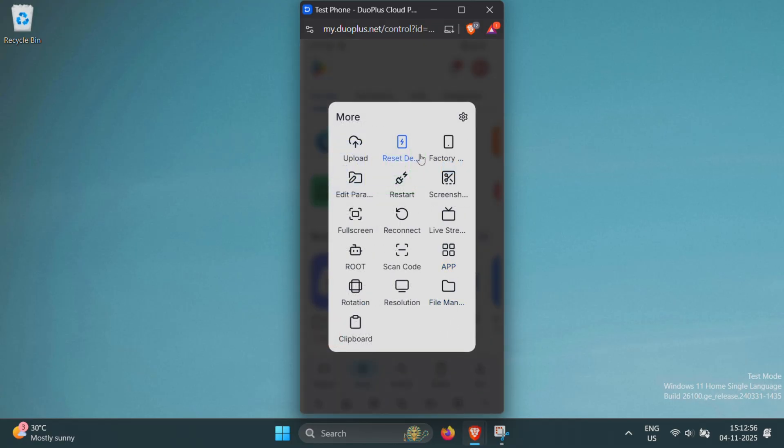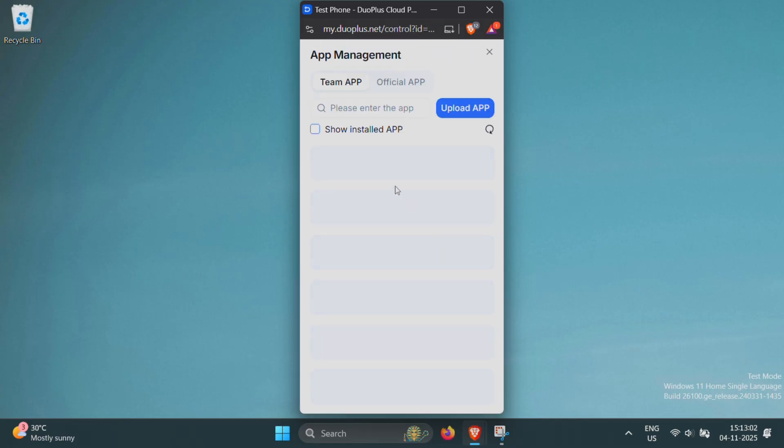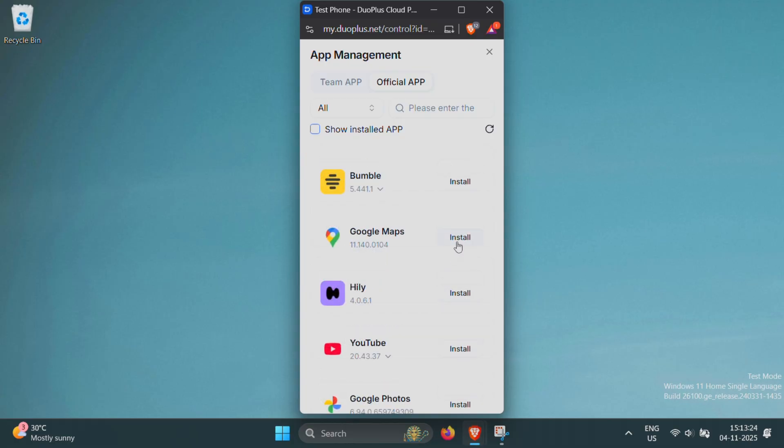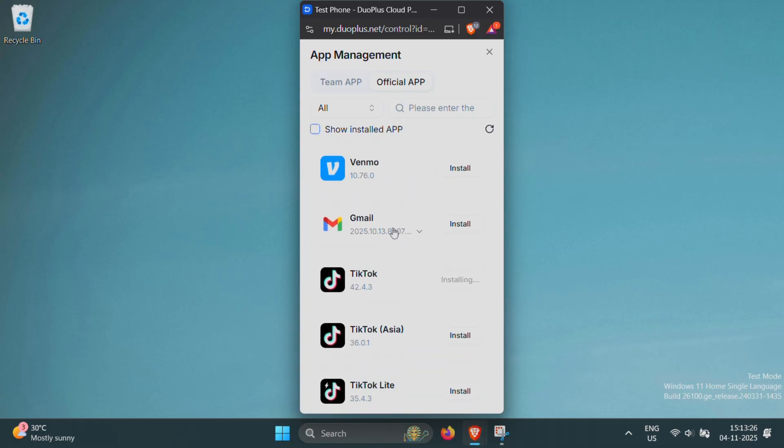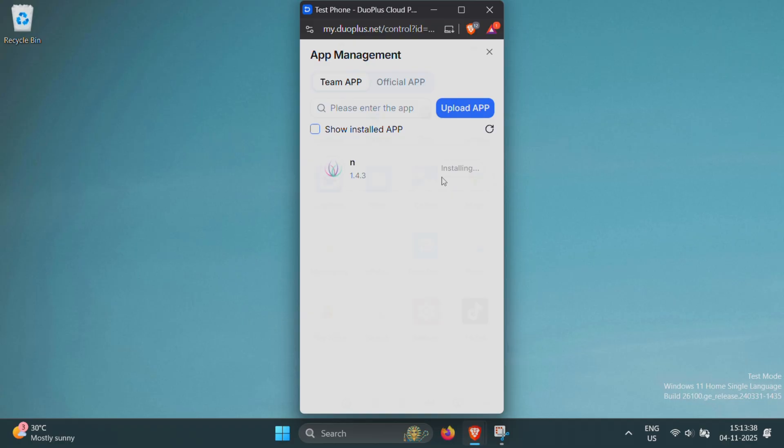Inside Duo Plus, there's also a dedicated app management feature. From here, you can install almost any Android app directly, just like using the Play Store. Let's try it out. I'll go ahead and install TikTok and Google Maps to test things out. Both install smoothly, and you can even upload your own APK files to test custom apps. Perfect if you're a developer or want to check how your app behaves on different Android versions.